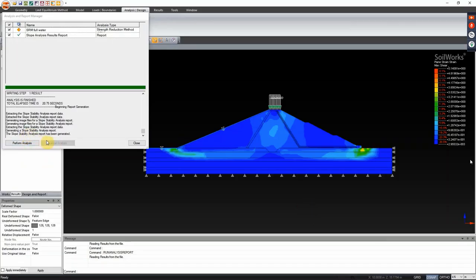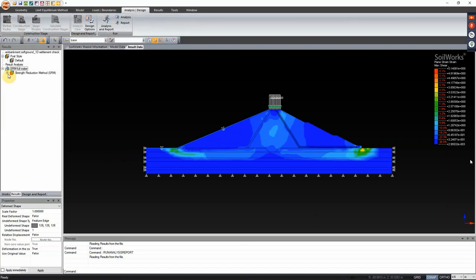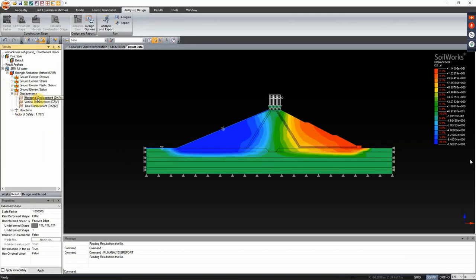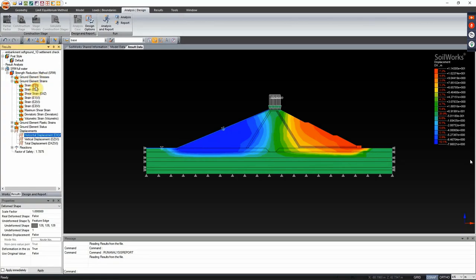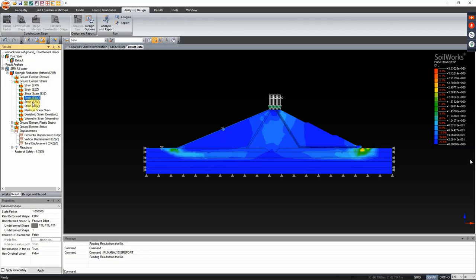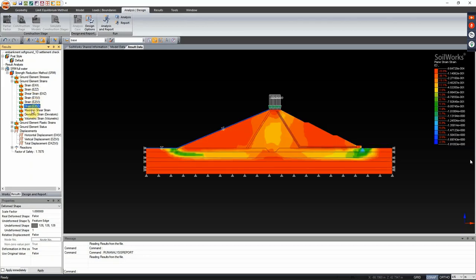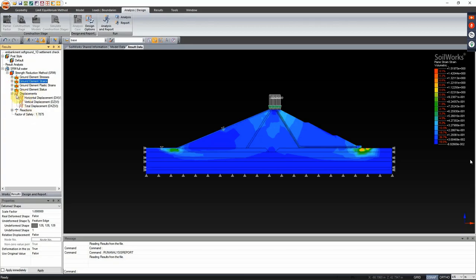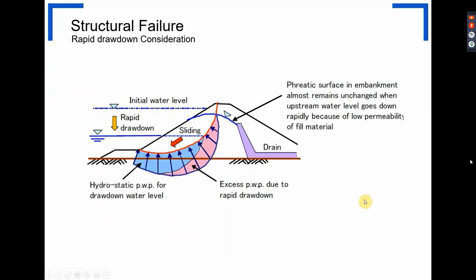The slope stability analysis report has been generated. Click close. We can check that the factor of safety is 1.7875. We can also check the displacement and strains in this manner. The generated reports can also be viewed as a Word format document.